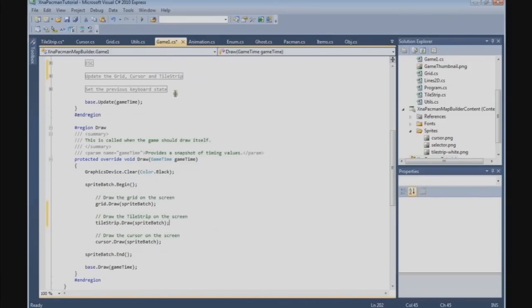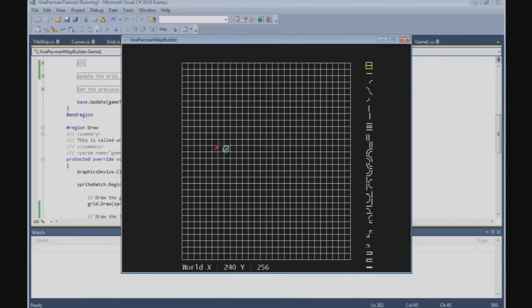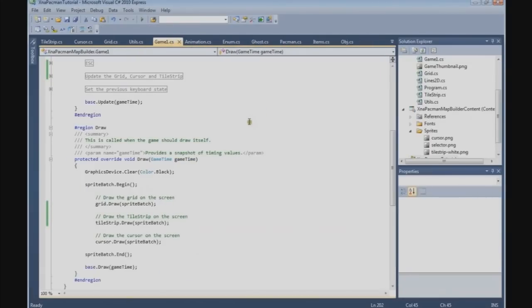Let's see how it looks when we run and build. We have a tile strip at the right side of our screen and when we go down and up we can select different tiles, which we're going to use to build our background. Press the Escape key to quit. In the next tutorial we're going to build a tile list and a tile class so we can draw our tiles on the screen. I hope you enjoy, see you in the next tutorial - bye!